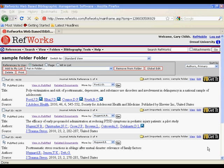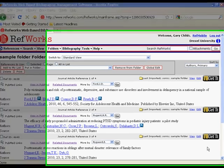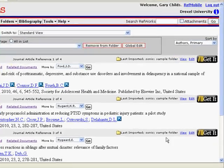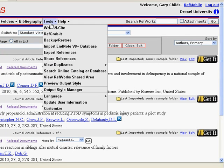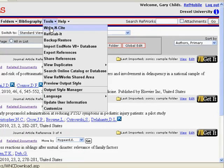This can be done through an add-in known as Write-N-Cite. This needs to be installed on your machine. To do that, sign into RefWorks and locate Write-N-Cite underneath the Tools menu.